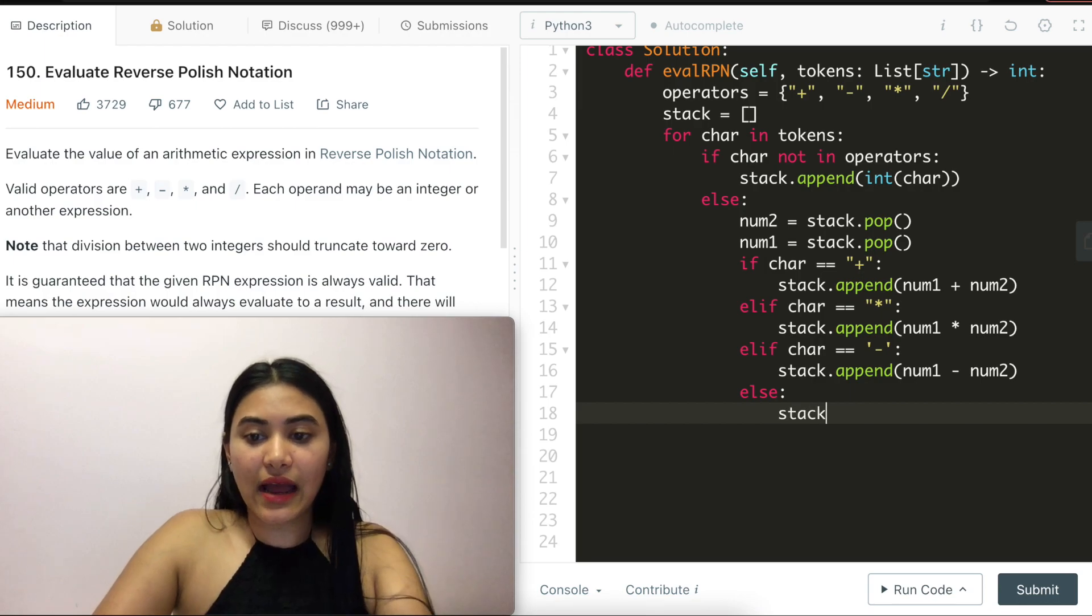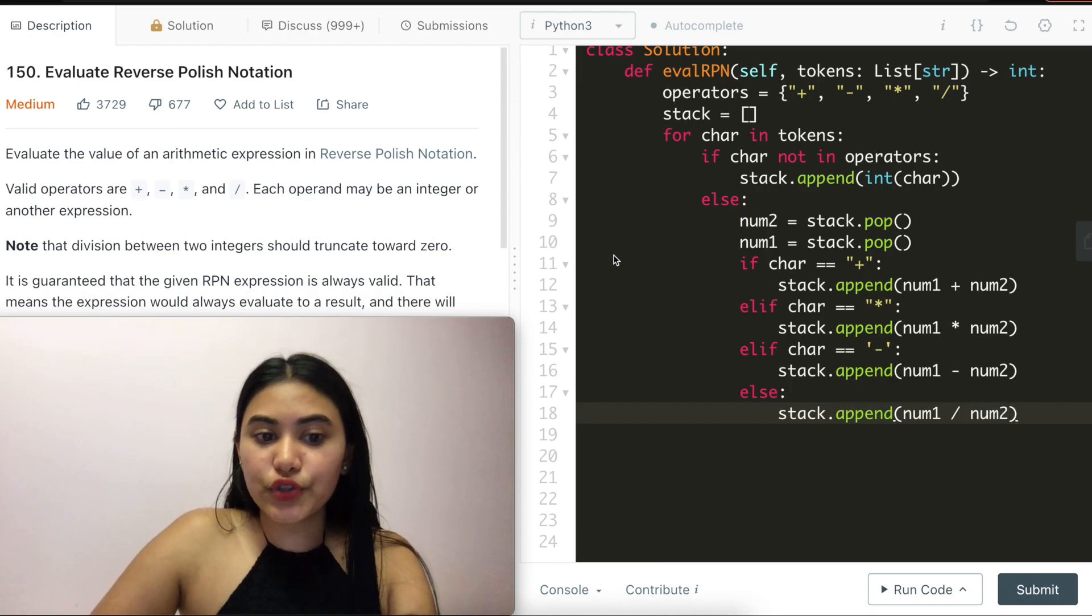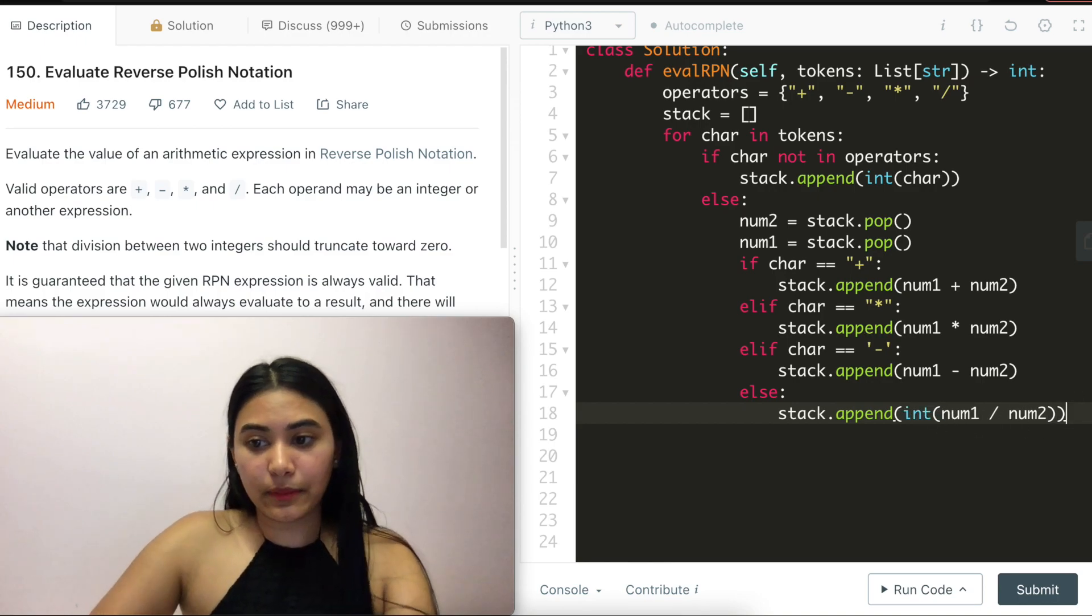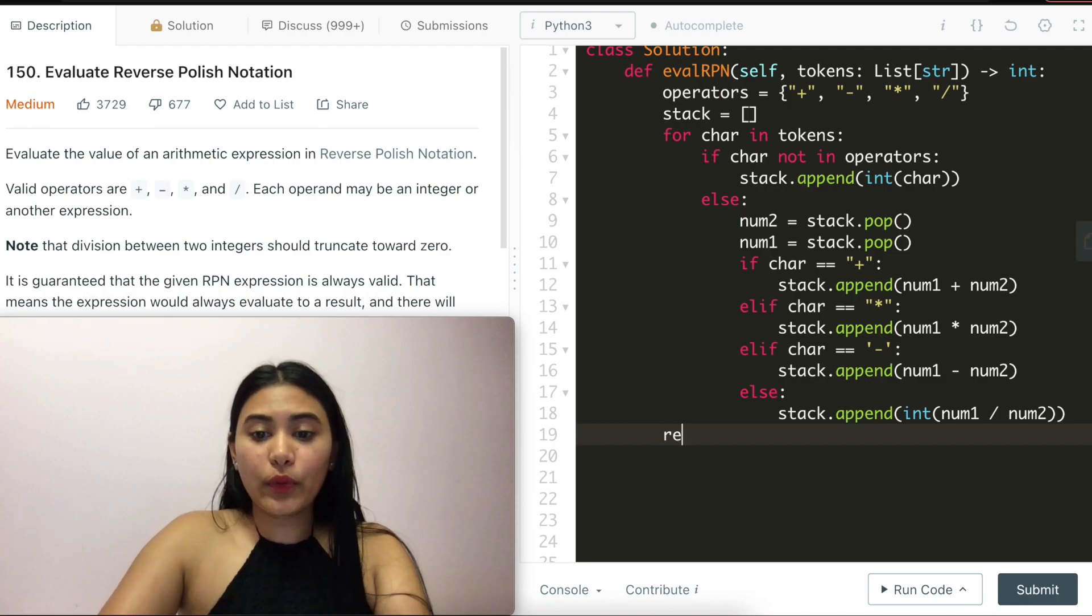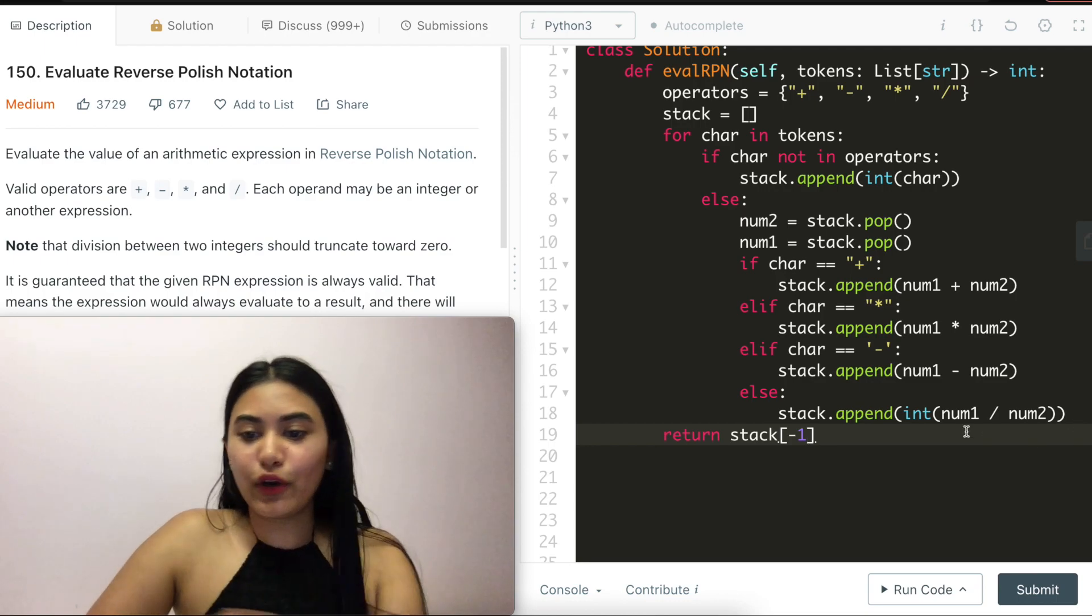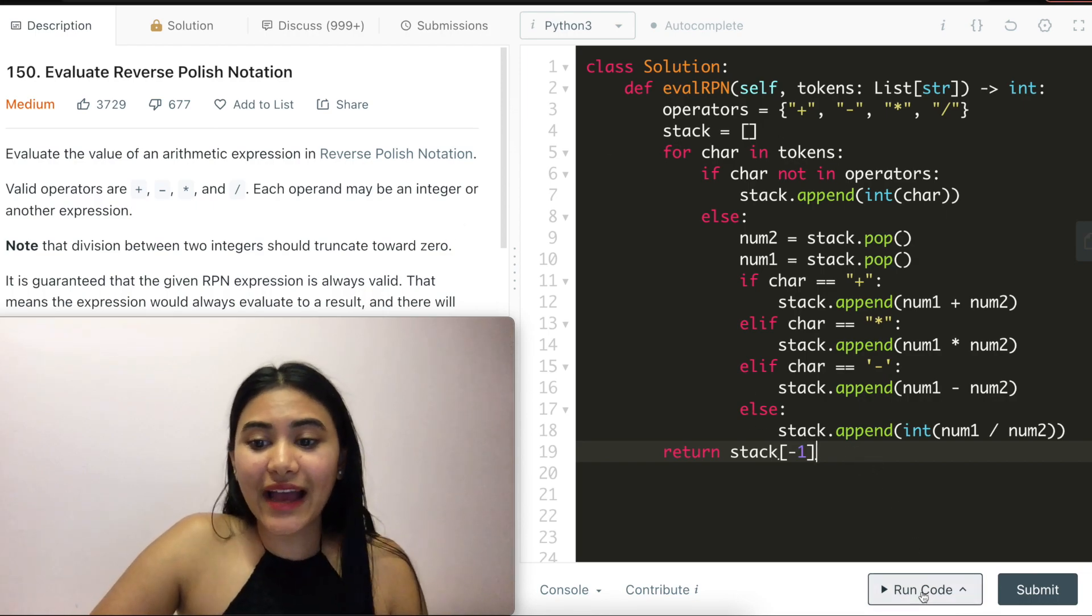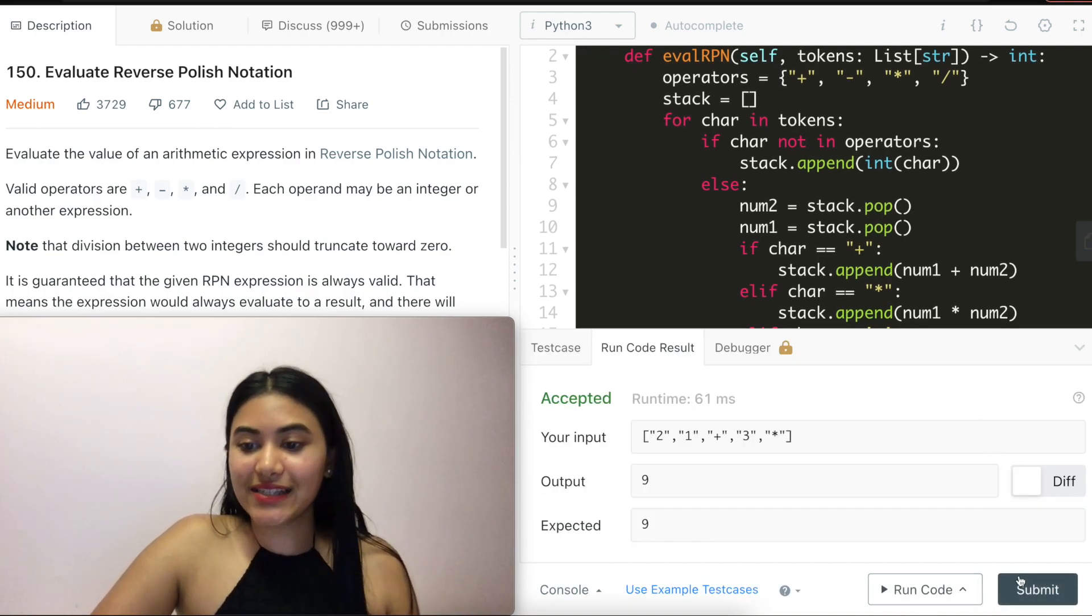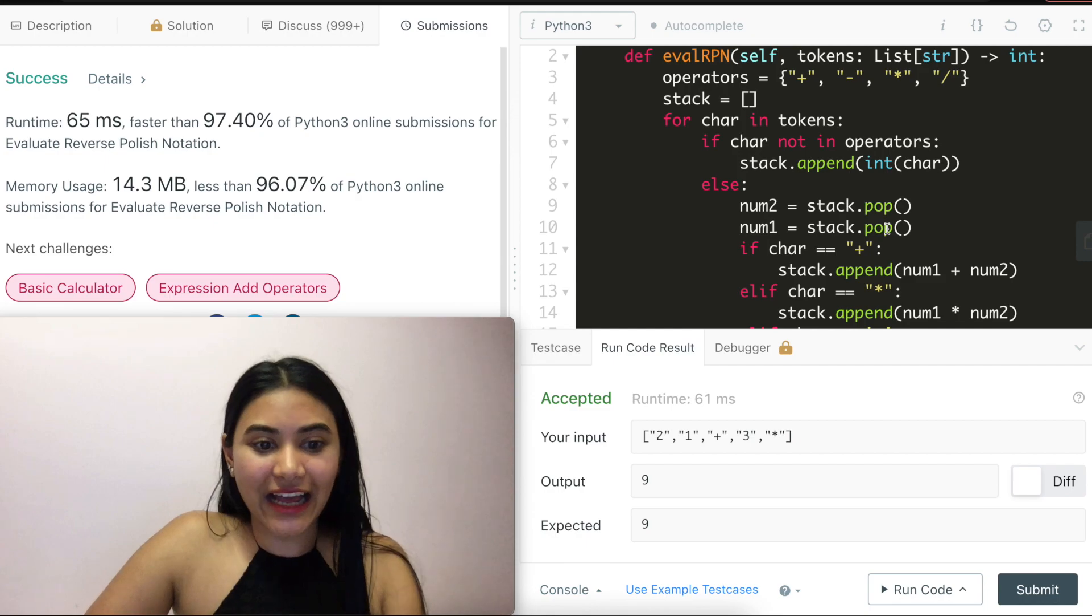And finally, we would do stack dot append number one divided by number two. And we did want the division to truncate towards zero. So I'm actually going to wrap this with integer that way, if we have a number like 2.6, we'll cut it off and just say two. At the very end, all we want to do is return the only number in stack. So stack of negative one. And here we could also use zero doesn't matter. All the expressions always are valid. So we'll only have one number remaining. Let's go ahead and run this code. It is accepted and submit. And accepted as well.